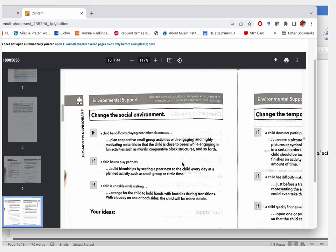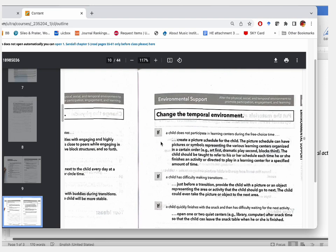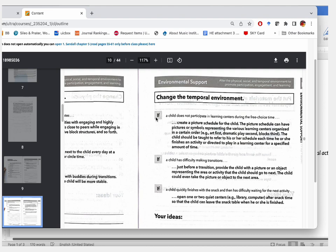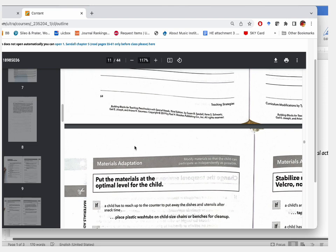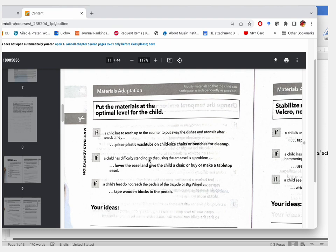Moving on, the next pages continue under environmental support with scenarios about changing the social environment, and then the temporal environment — which is time — with three scenarios each. Then a new category begins: material adaptation, with its own scenarios and specific examples. That's how the chapter introduces different scenarios and examples under each type of curriculum modification.